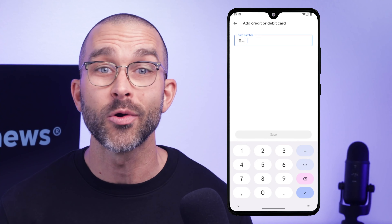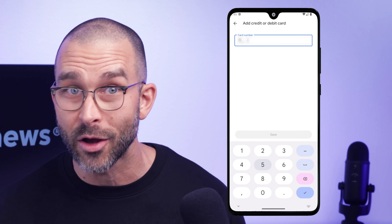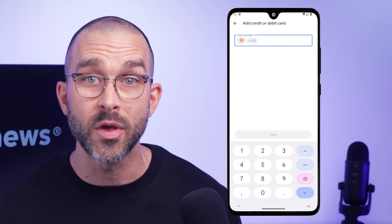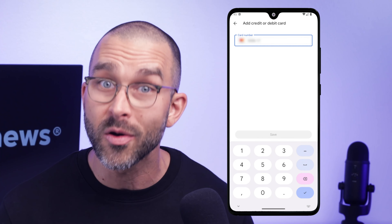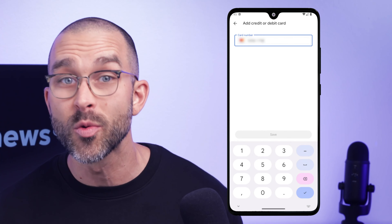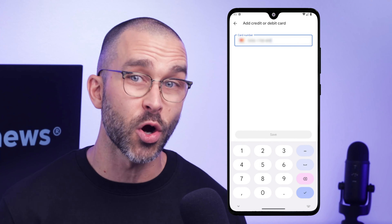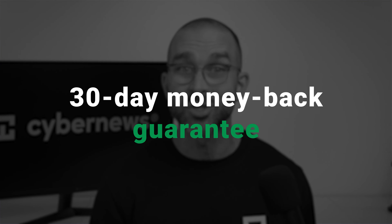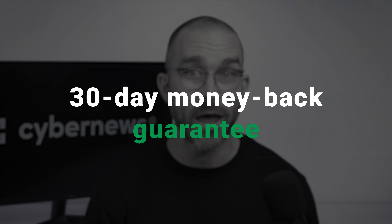You just need to enter your payment method so it's on file. However, once you start your NordVPN free trial, 7 days will pass until you're charged. Even if this period passes, there's still a 30-day money-back guarantee, so no sweat.